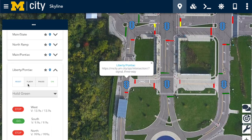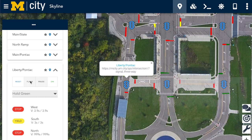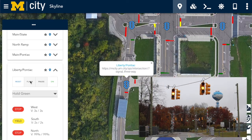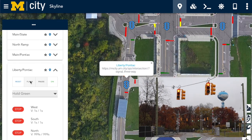We're going to change the intersection to a night flash state. We'll click on the flash button and watch as the intersection changes in real time. Once the intersection is in a flashing state, we'll click the button again to change the intersection back to its normal timing plan.